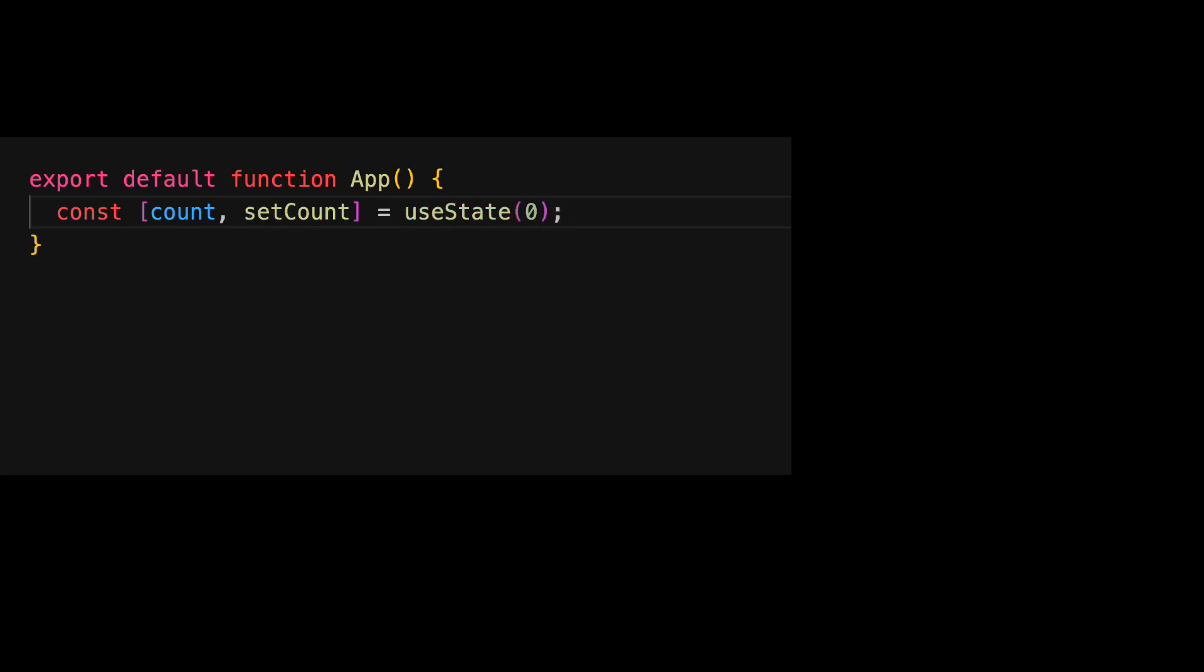For example, here we are creating a state to manage a simple number variable. This state will be managed by React and we can access its current value within our component using count and we can update it using the setCount function.